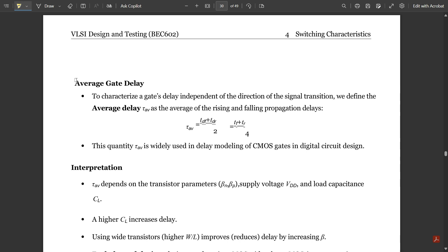To characterize gate delays independent of the direction of signal transition, we define the average gate delay. The average delay is t_av = (tdf + tdr) / 2, which simplifies to (tf + tr) / 4. This quantity is widely used in delay modeling of CMOS gates in digital circuit design.